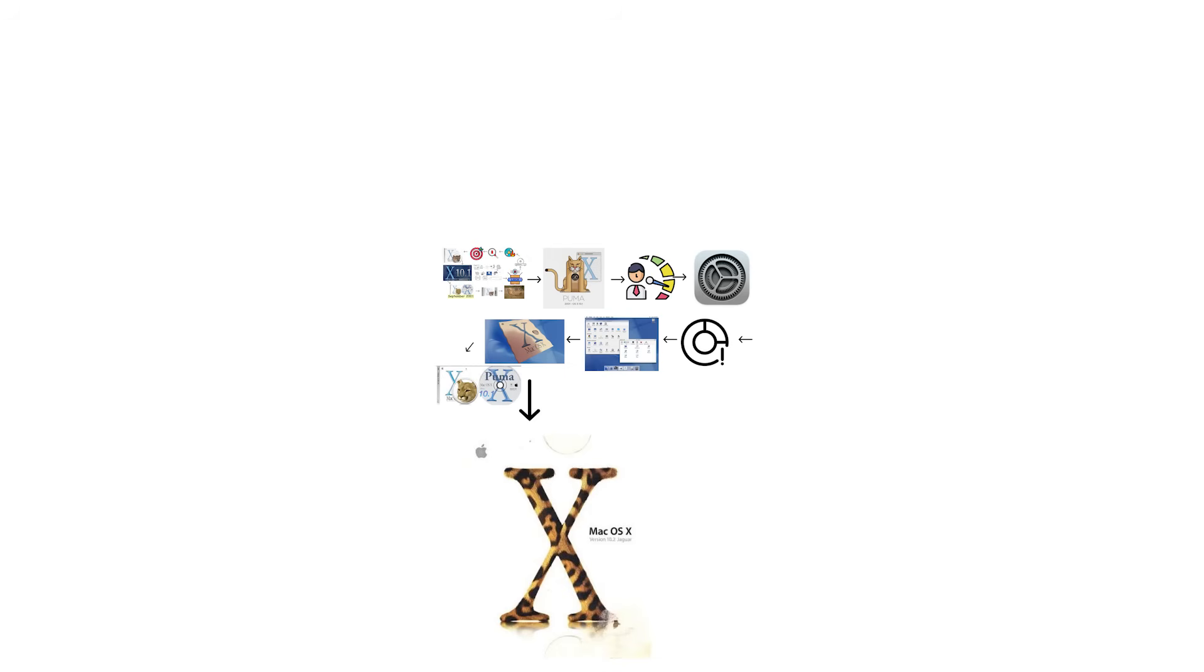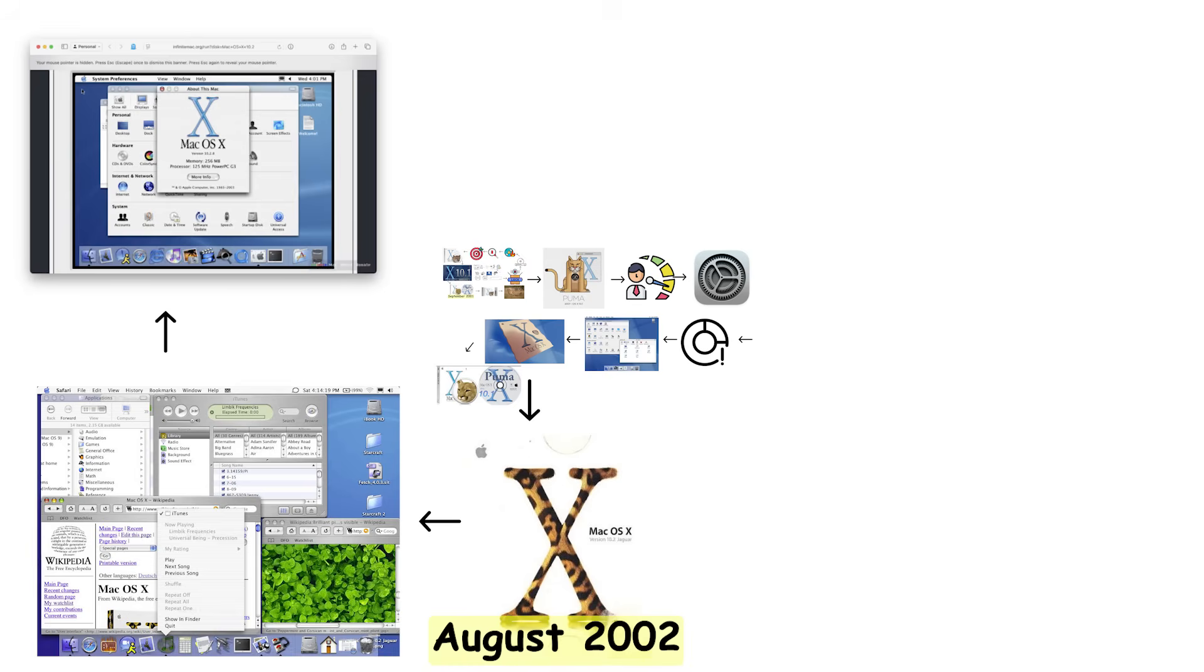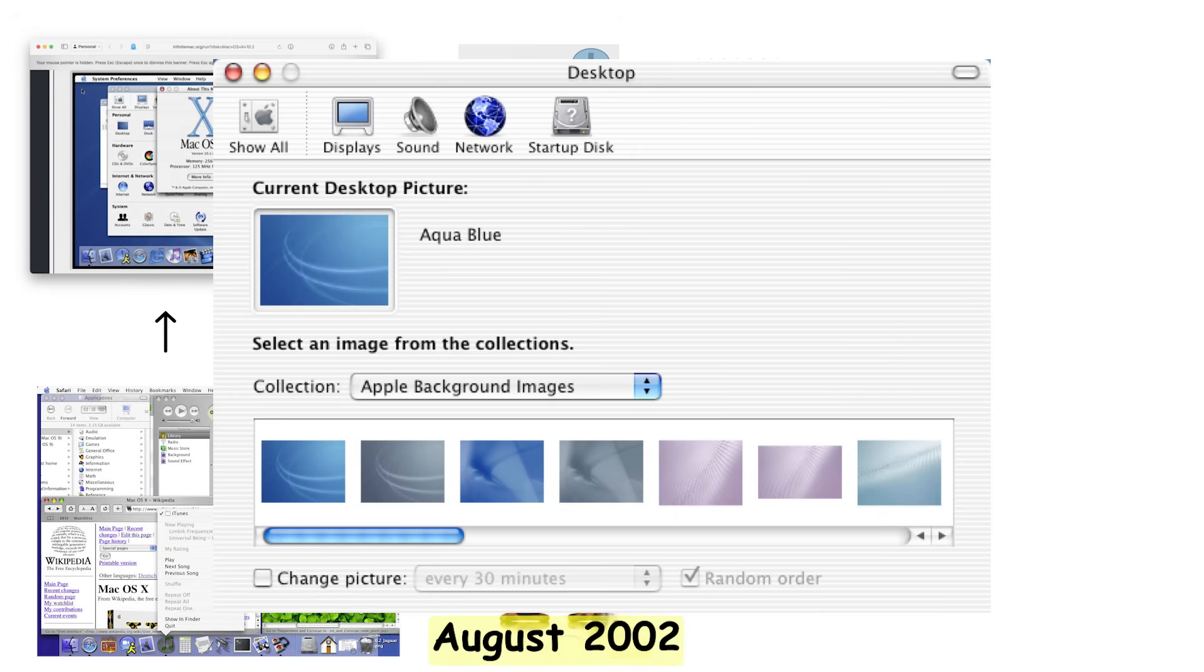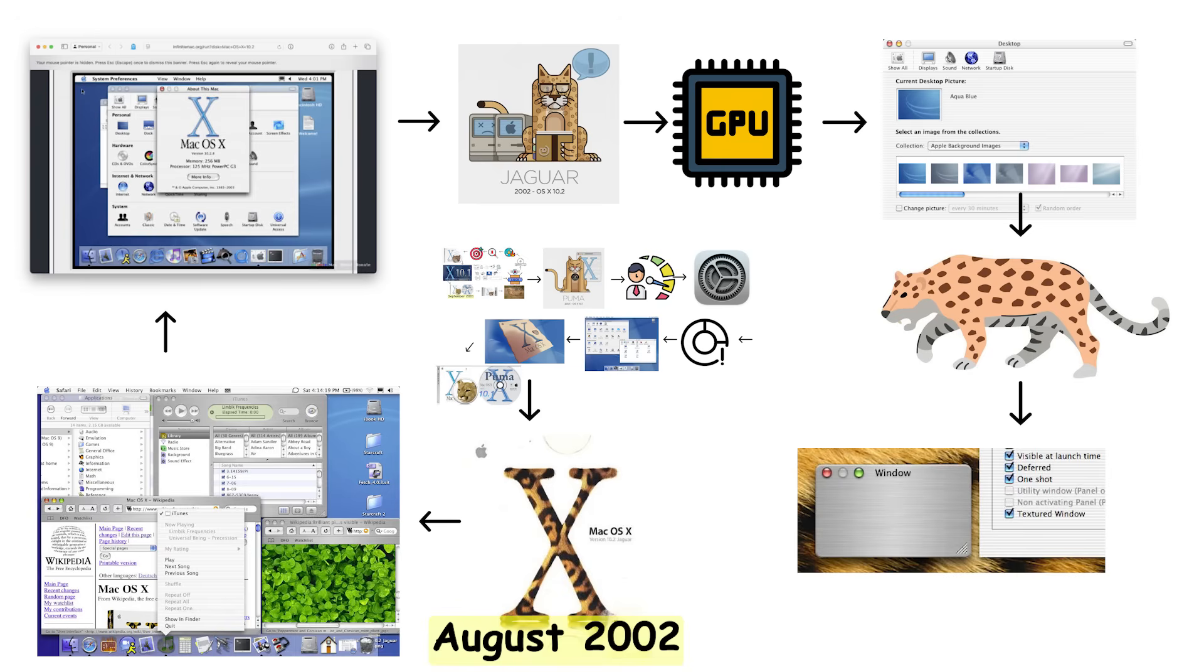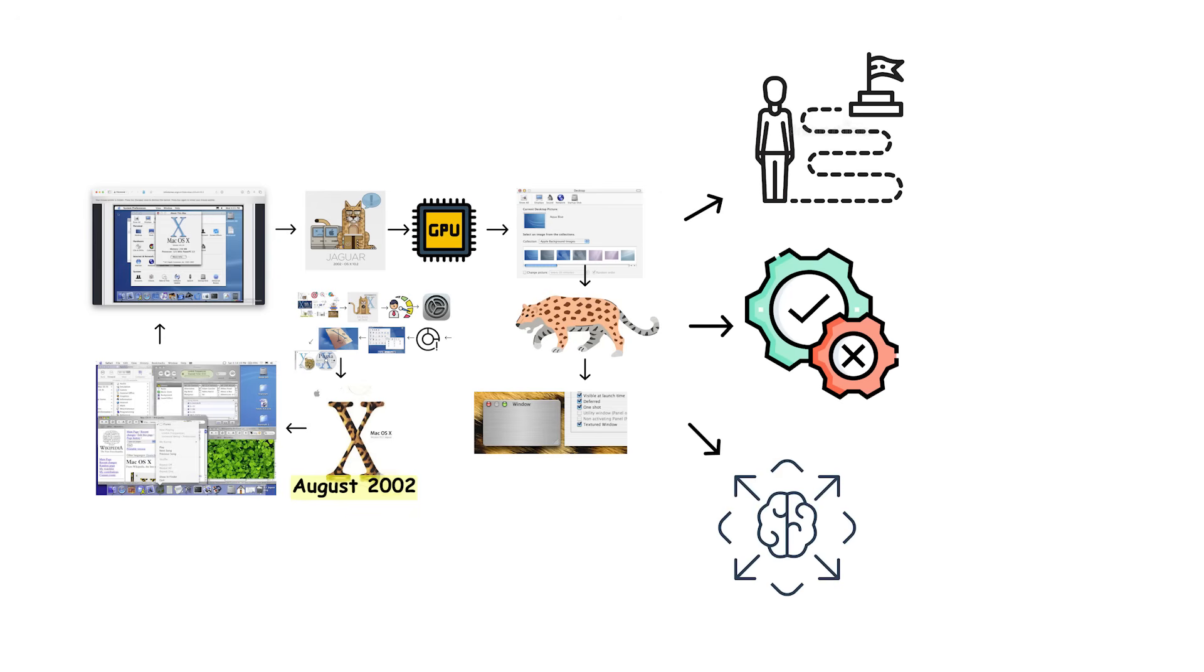Mac OS X 10.2 Jaguar released in August 2002, bringing better stability and introducing Quartz Extreme, which offloaded graphics rendering to the graphics processor instead of the main processor. This GPU acceleration made the entire interface feel smoother and more responsive, proving that flashy visual effects could actually serve a functional purpose beyond looking impressive in commercials.